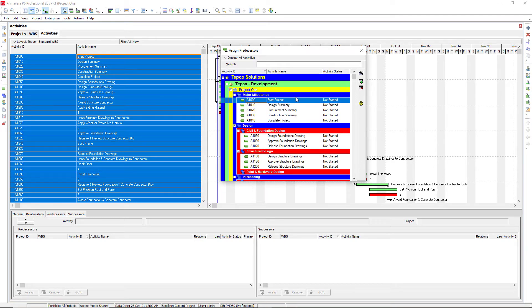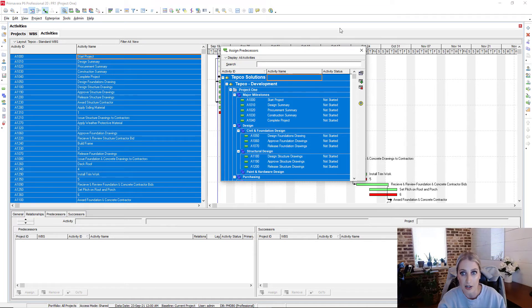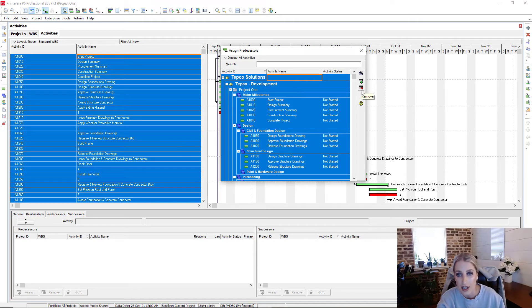We could select Ctrl A, and then we could remove those relationships. And so once we select Ctrl A, we have everything in there, we could click on this red X to remove the relationships.